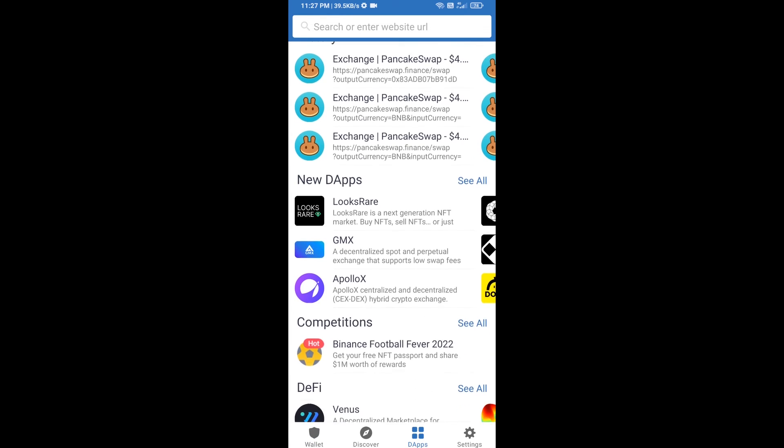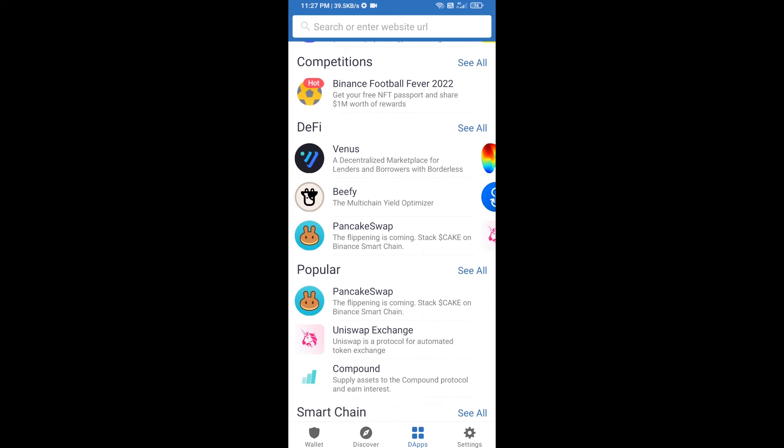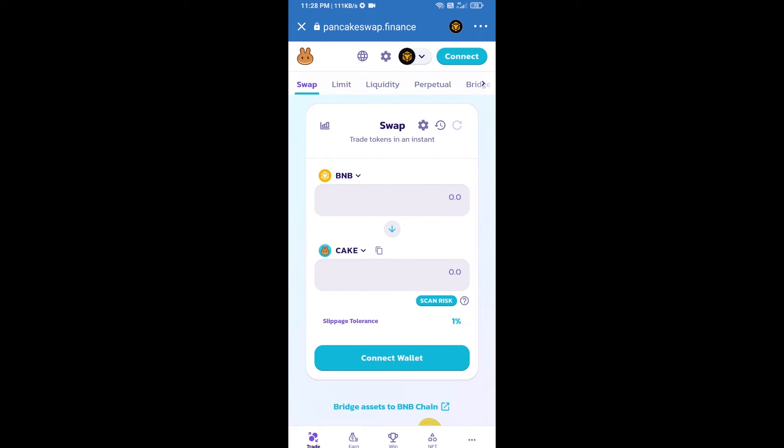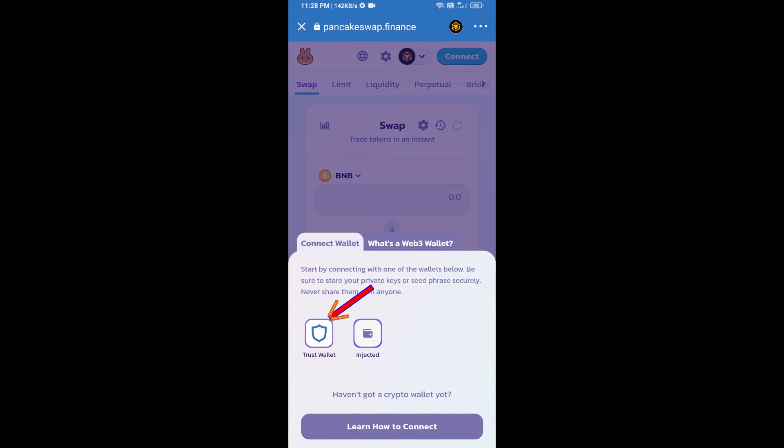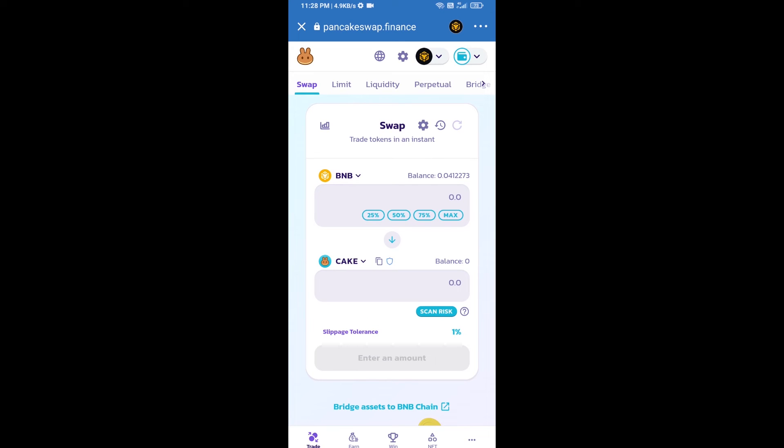Go to PancakeSwap exchange and click on PancakeSwap. After that, you will connect PancakeSwap exchange from Trust Wallet. Click on connect wallet, then click on Trust Wallet. Trust Wallet has been successfully connected to PancakeSwap exchange.